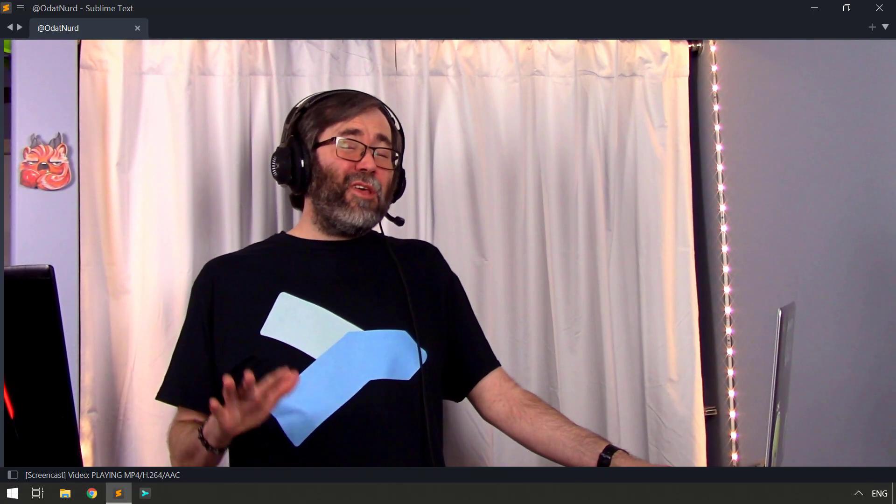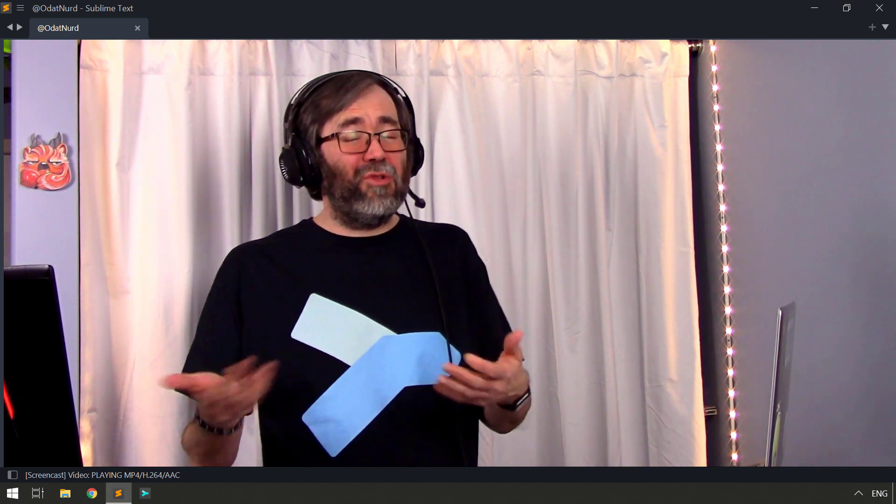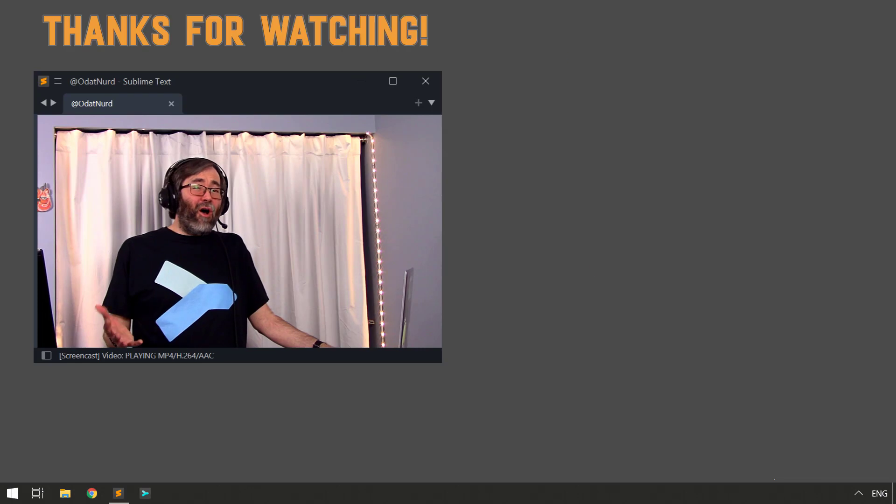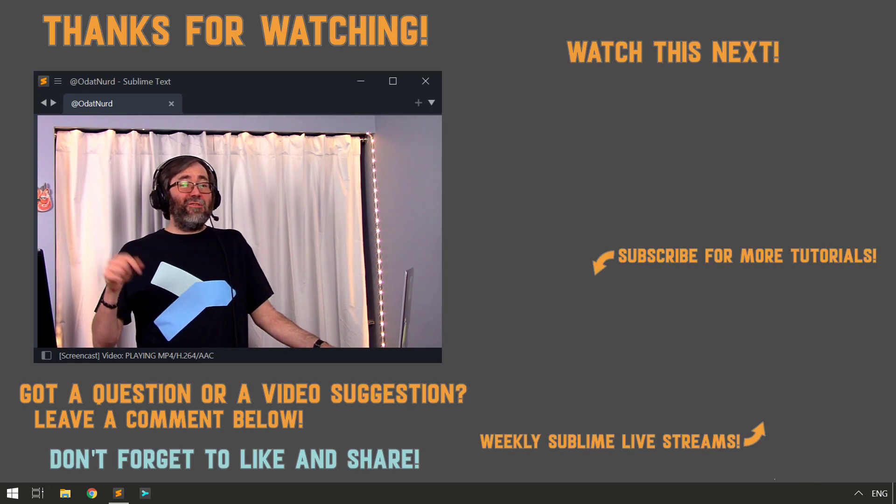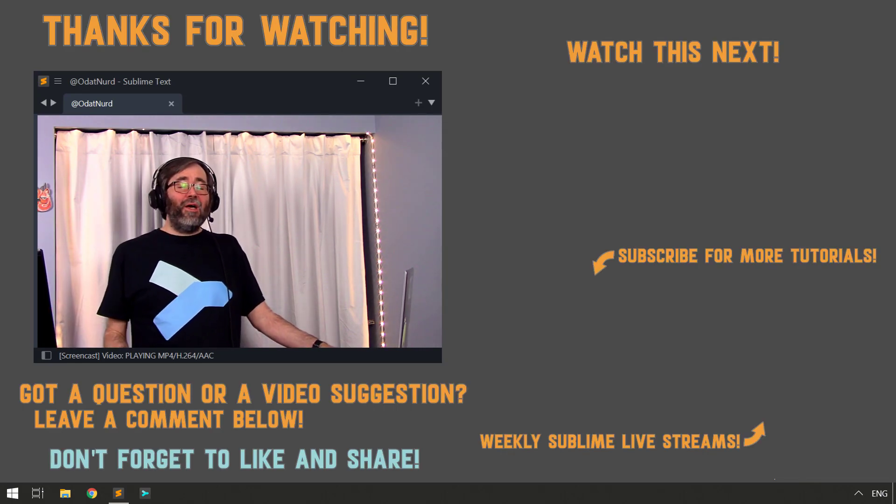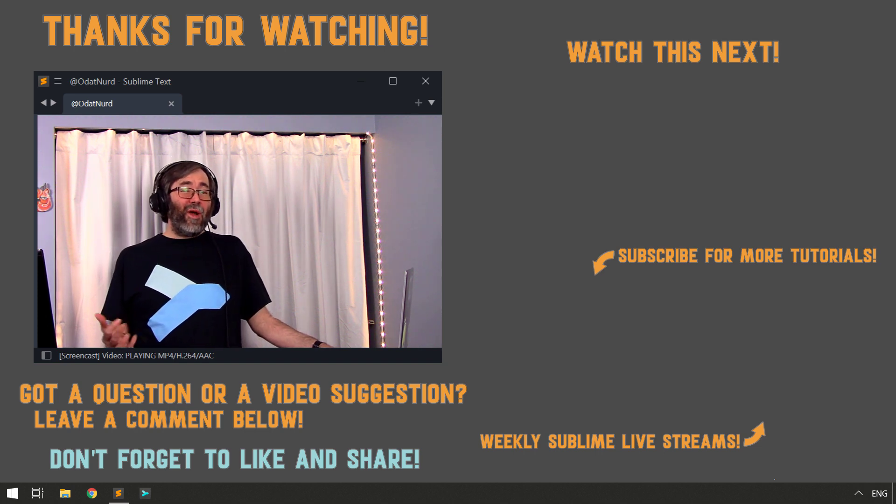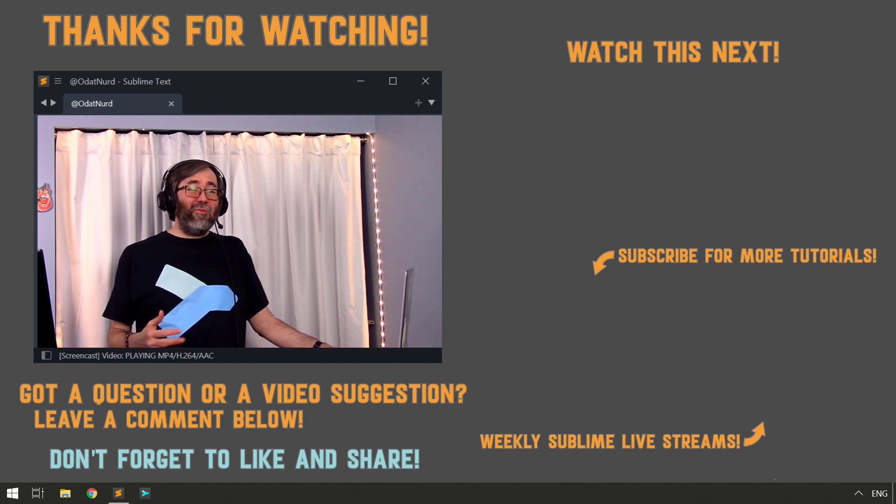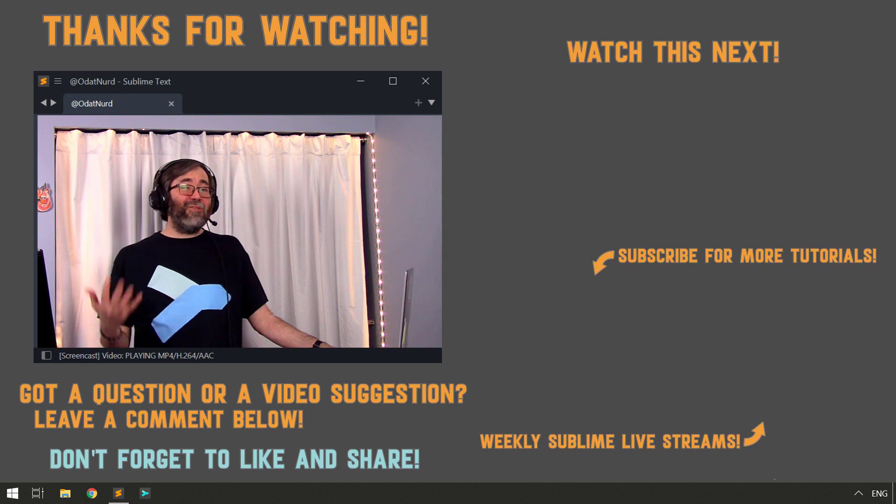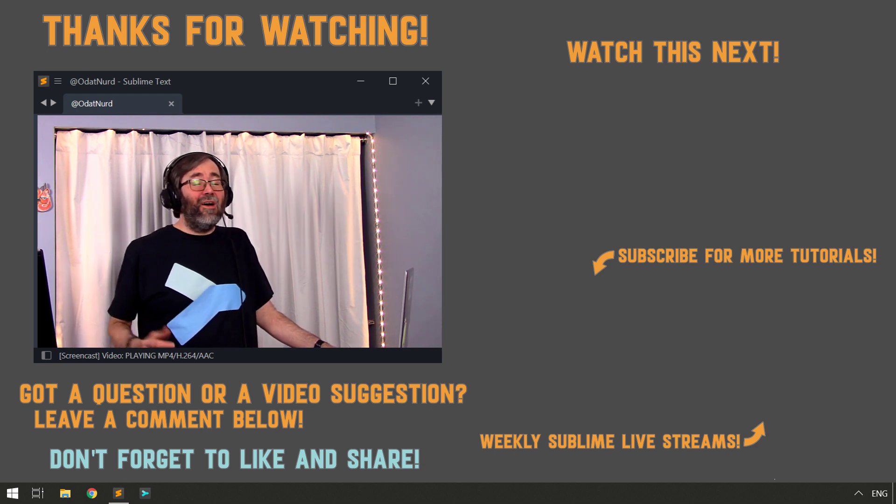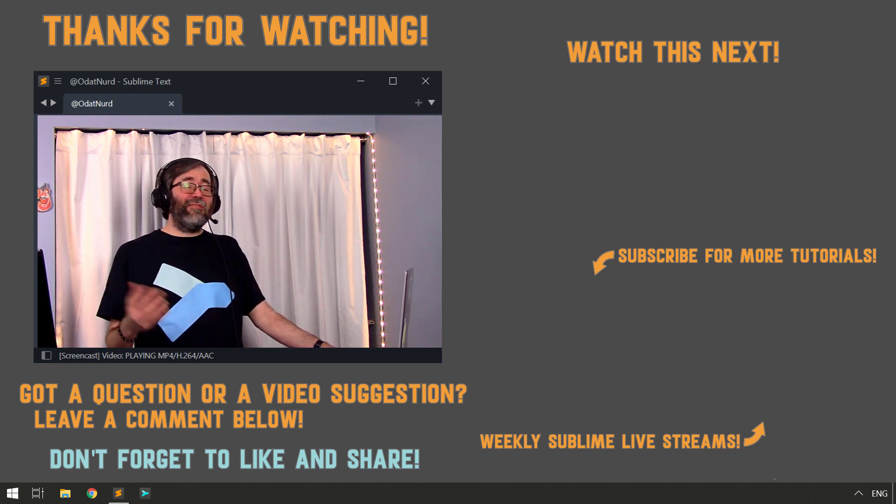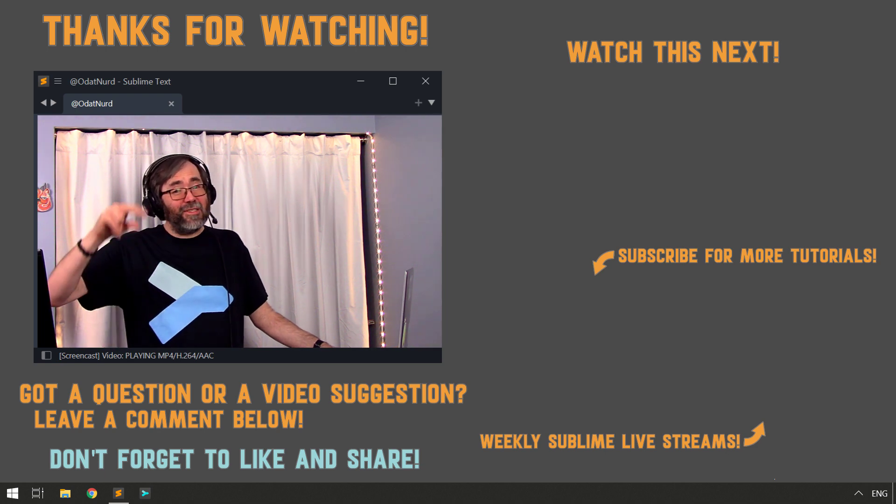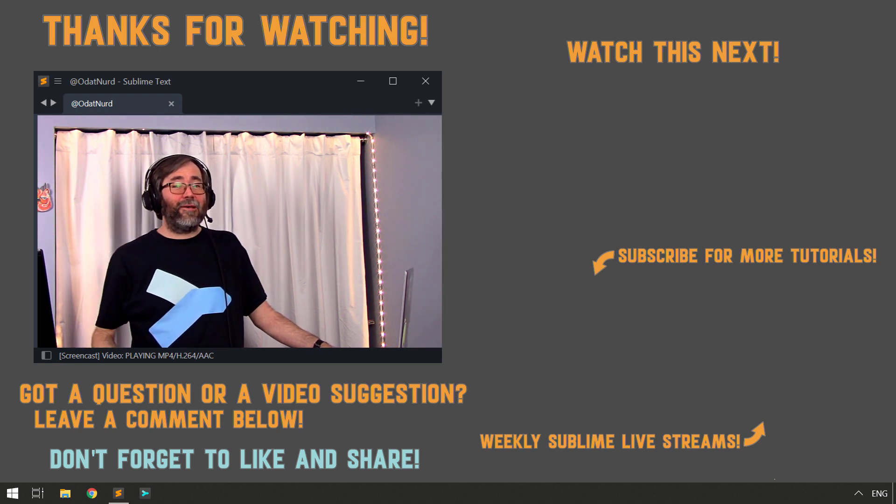That's going to do it for this video. Hopefully you've found this useful and informative. If you have, use those buttons down below to do the stuff. Remember, you can also ask questions about this or any other video down in the comment section below, and they could end up in a video just like this one. You can also join in a live stream with the information down in the description to ask those questions live. And until the next live stream or the next video on the channel, this is ODatNerd asking you to please have a Sublime Day. We'll see you in the next video.